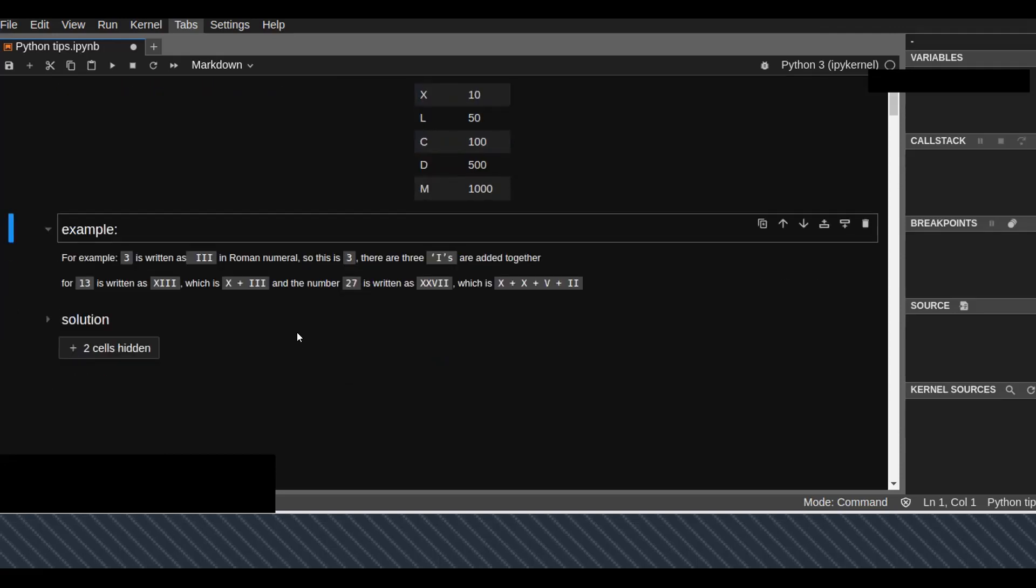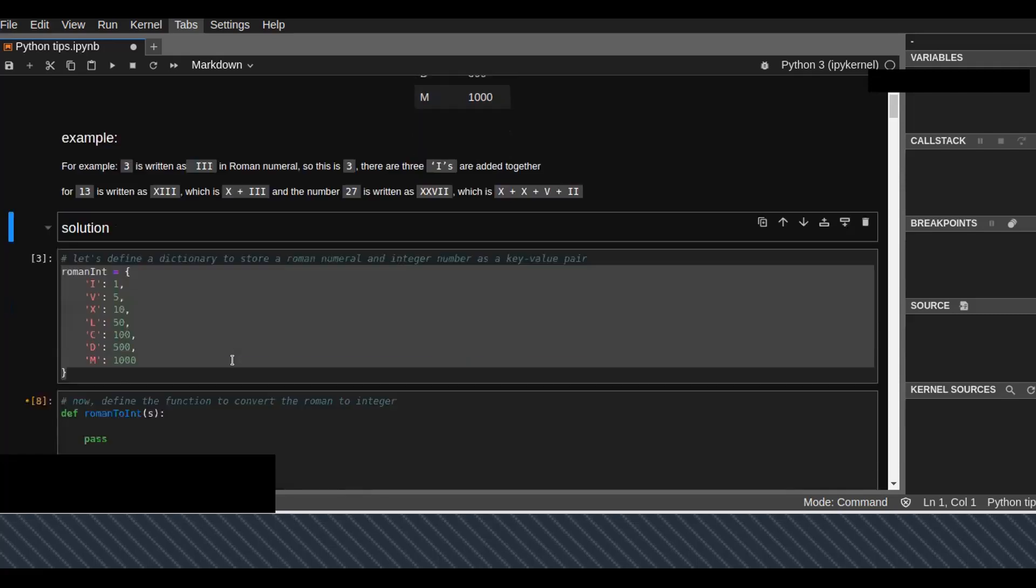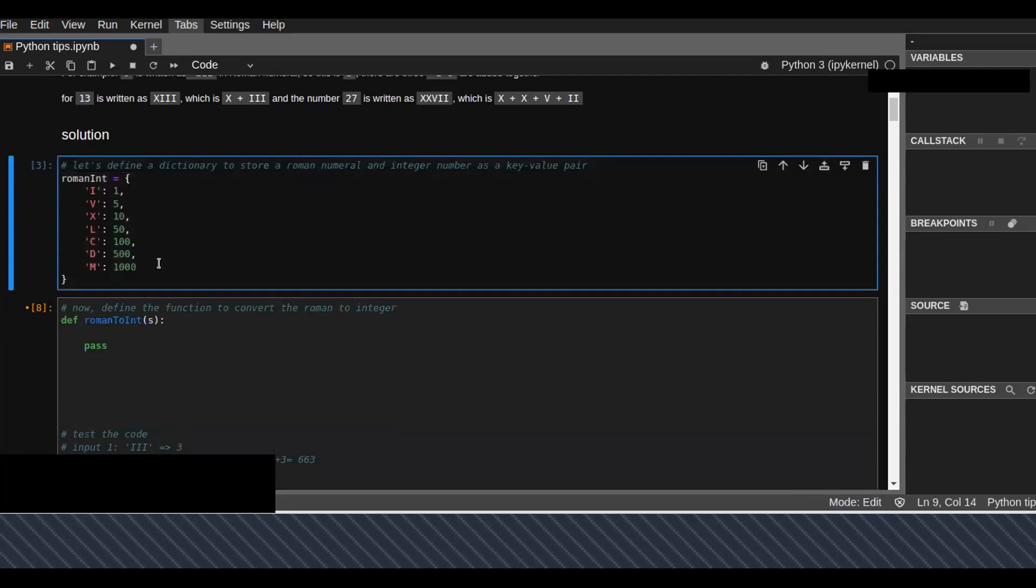So how can we solve this problem that converts any Roman numbers into integers using Python? Let's get started.